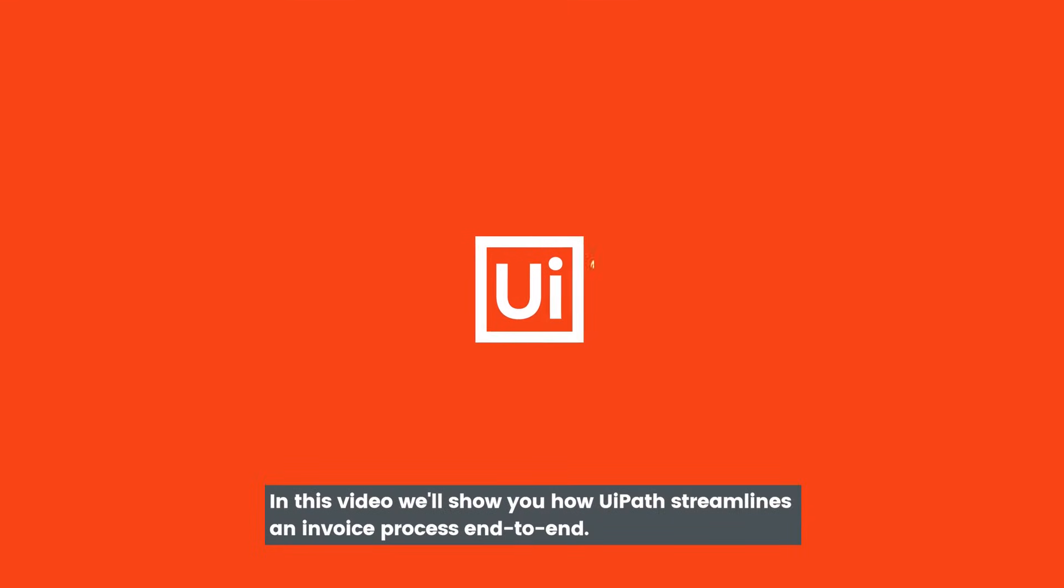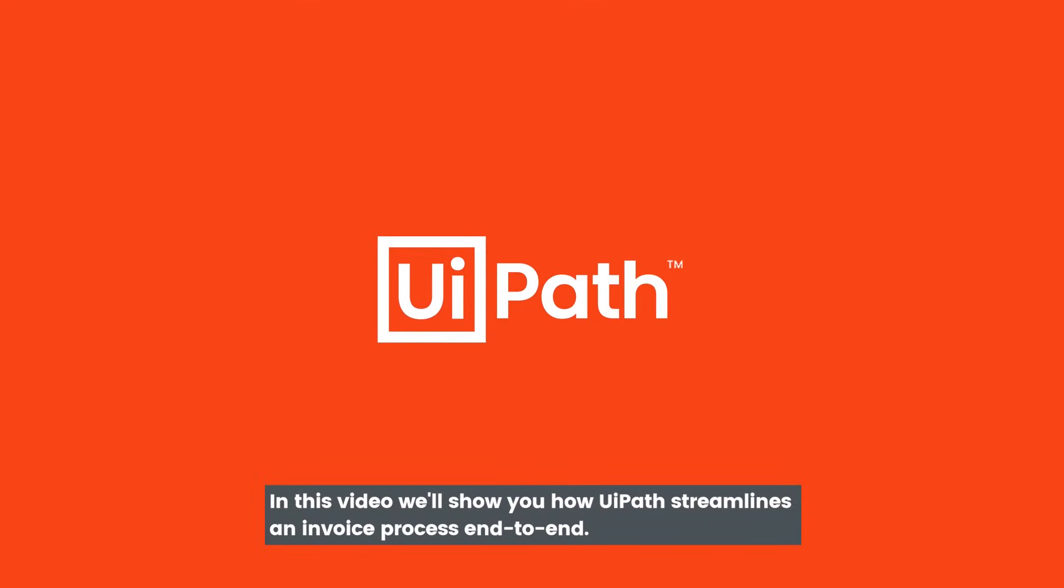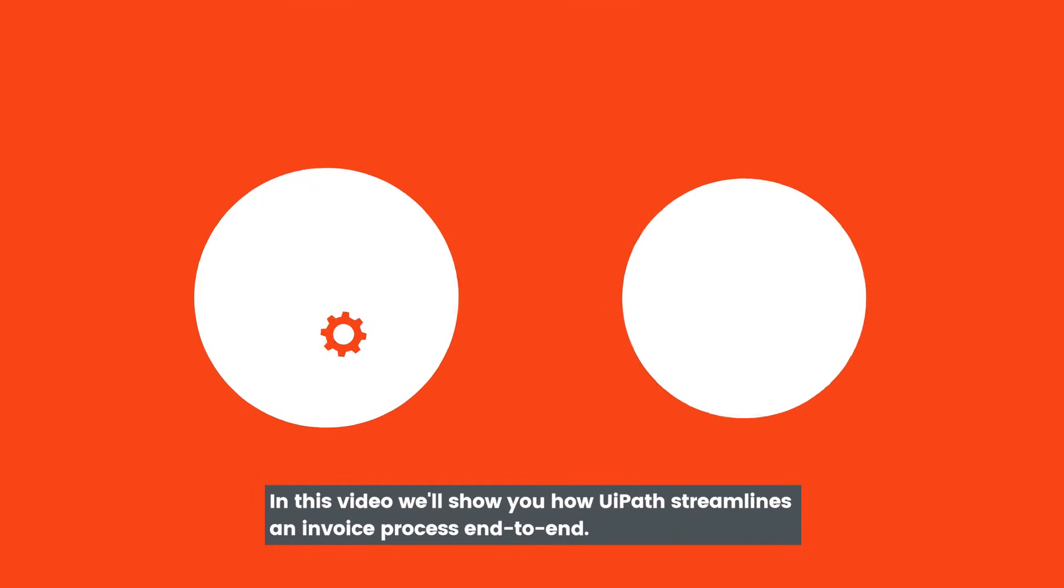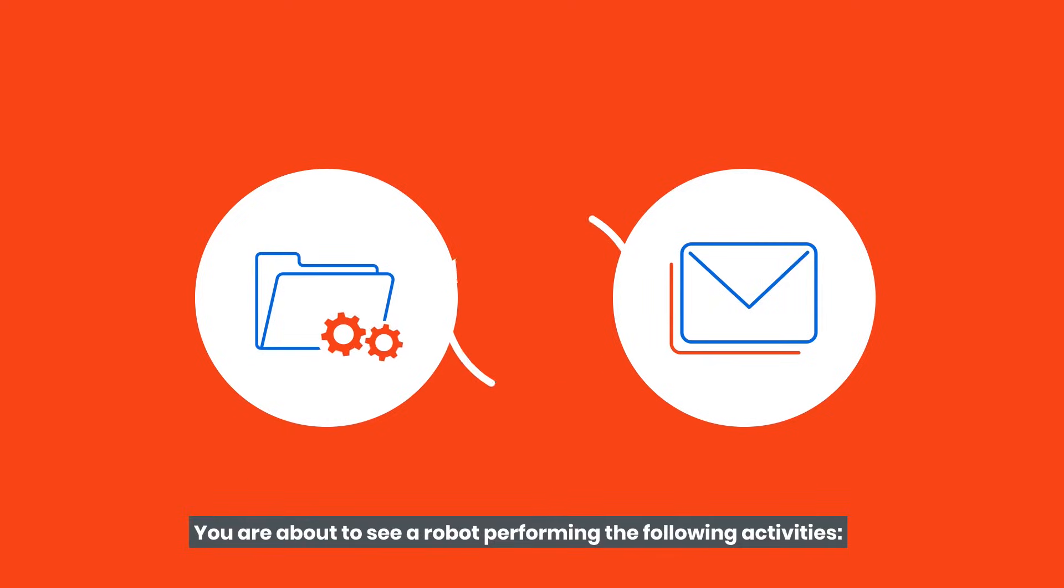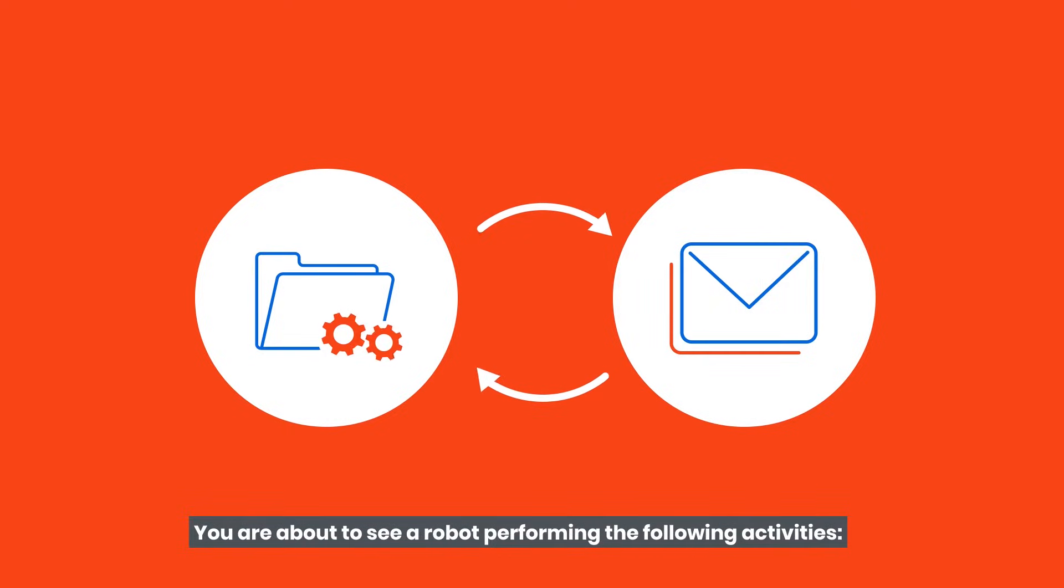So how does it work? In this video, we'll show you how UiPath streamlines an invoice process end-to-end. You are about to see a robot performing the following activities.